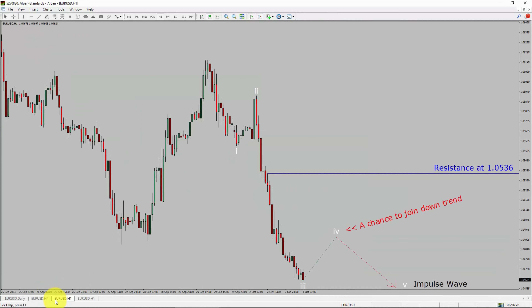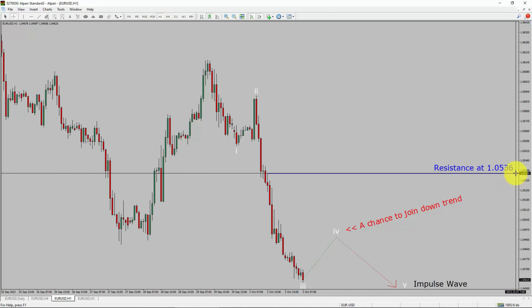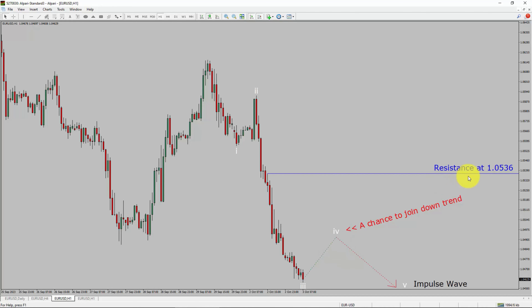Next, let us take a look at the 1-hour timeframe. The trend is down in the 1-hour chart. Intraday resistance is present at the 1.0536 price level. Price action is most likely going to rise up to print a bullish wave 4 pullback, after that I expect a bearish wave 5 impulse lag, which offers a chance to join the downtrend in the EURUSD pair. A decisive bullish breakout above 1.0536 resistance level is going to end the downtrend in the 1-hour chart of Euro versus United States dollar currency pair.